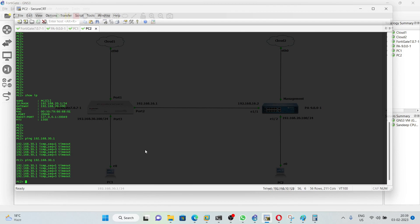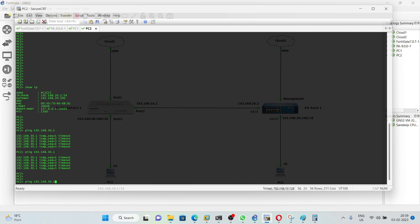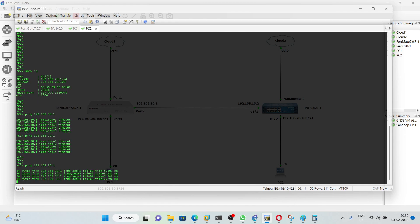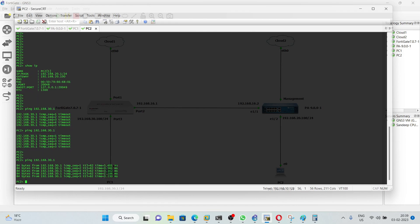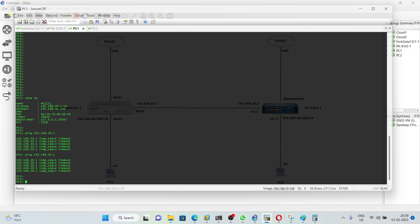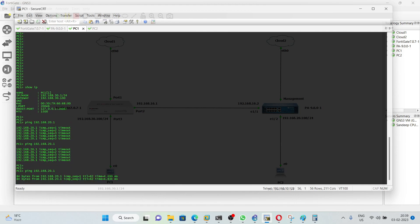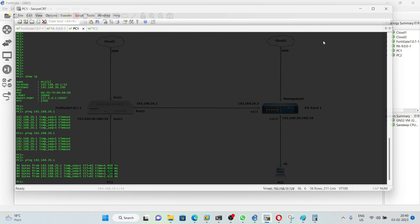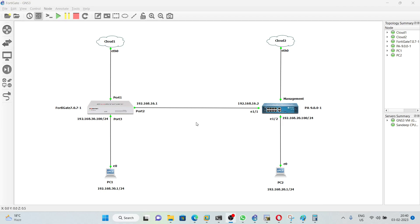Let's verify reachability again. Pinging from PC2 to PC1 — we are now able to reach PC1 from PC2. Checking from PC1 as well — we can ping successfully from PC1 too. That's all for this video. If you have any queries, leave a comment in the comment box and I will try to get back to you as soon as possible. Thank you so much for watching.